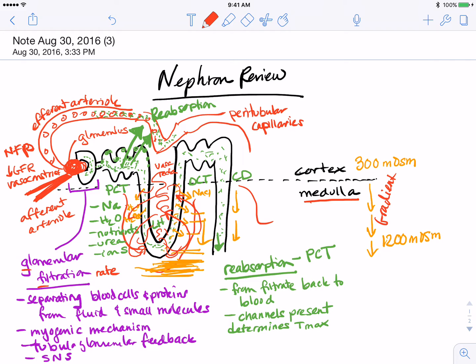Once the gradient is established, it can be used by the distal convoluted tubule and the collecting duct. In particular, the collecting duct is subject to hormonal control, where hormones add channels to the collecting duct so that the fluid in the filtrate can equilibrate with the concentrated fluid in the medulla.